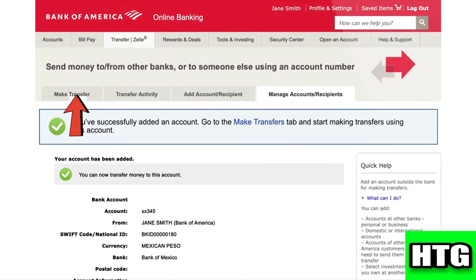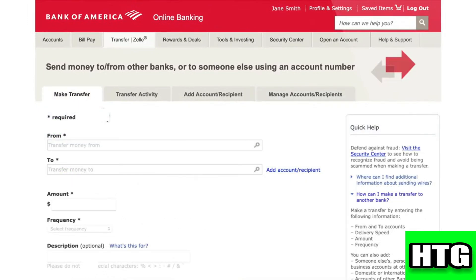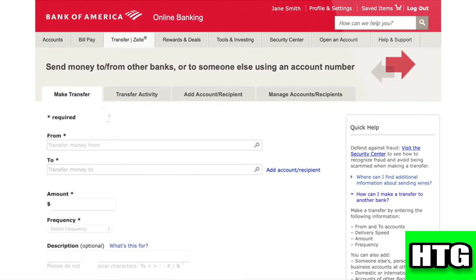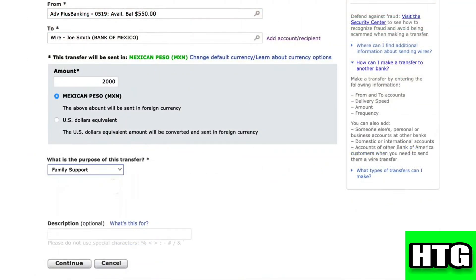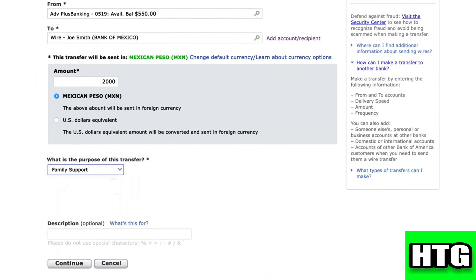After that, click on 'Make Transfer.' Then enter the account from which you want to transfer and then enter the account to which you want to transfer. Then enter the amount that you want to transfer along with the purpose of transfer, and click on 'Continue.'